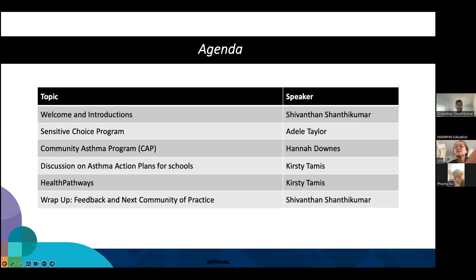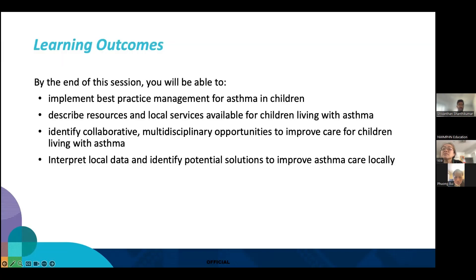In terms of the agenda today, we've got a few different speakers and we're going to cover something called the Sensitive Choice Program, then the Community Asthma Program — a hyper-local resource great for the Inner West — and then asthma action plans for schools and health pathways. By the end of this session, you'll have a better understanding of best practice management for children with asthma and be aware of resources available to improve asthma outcomes for children in our area.